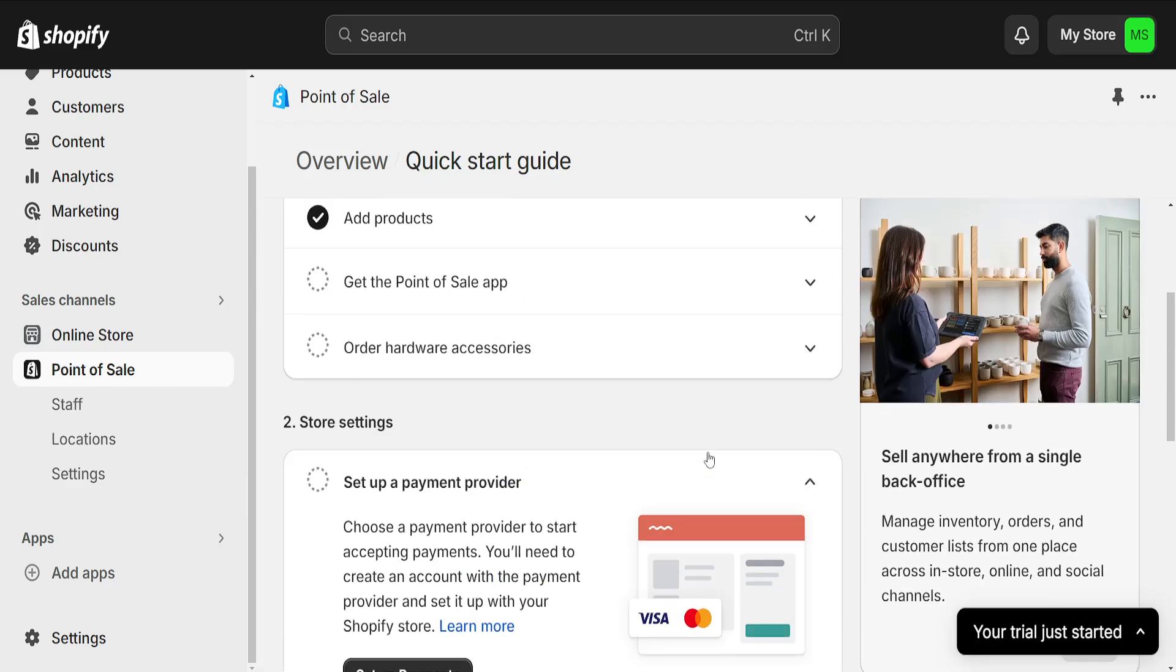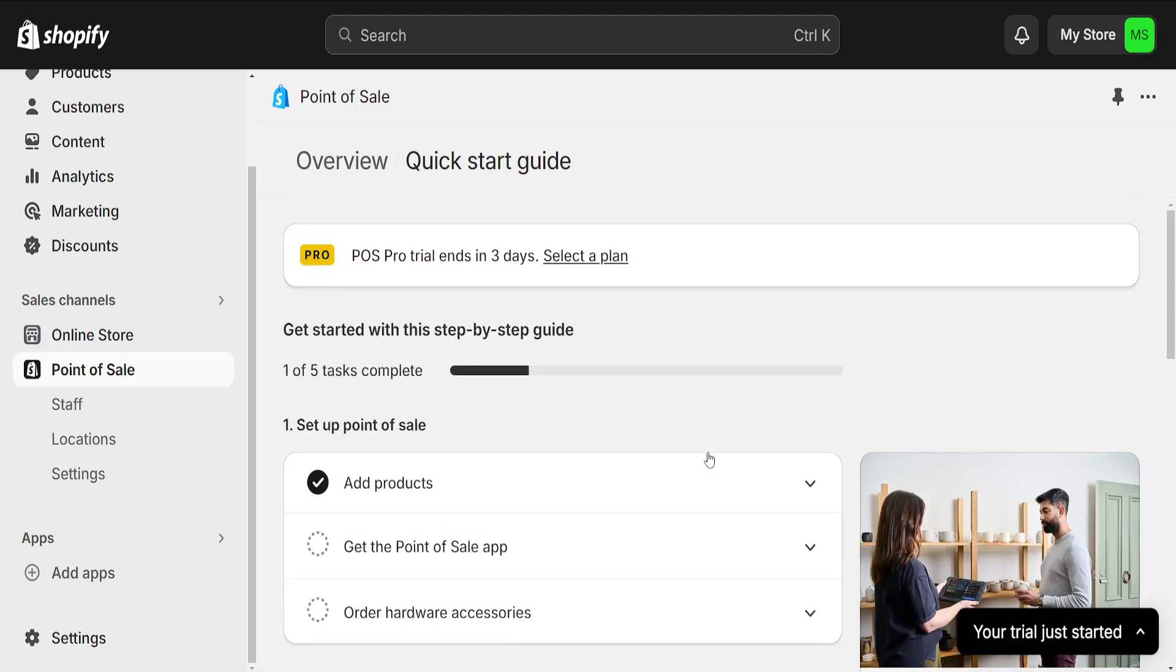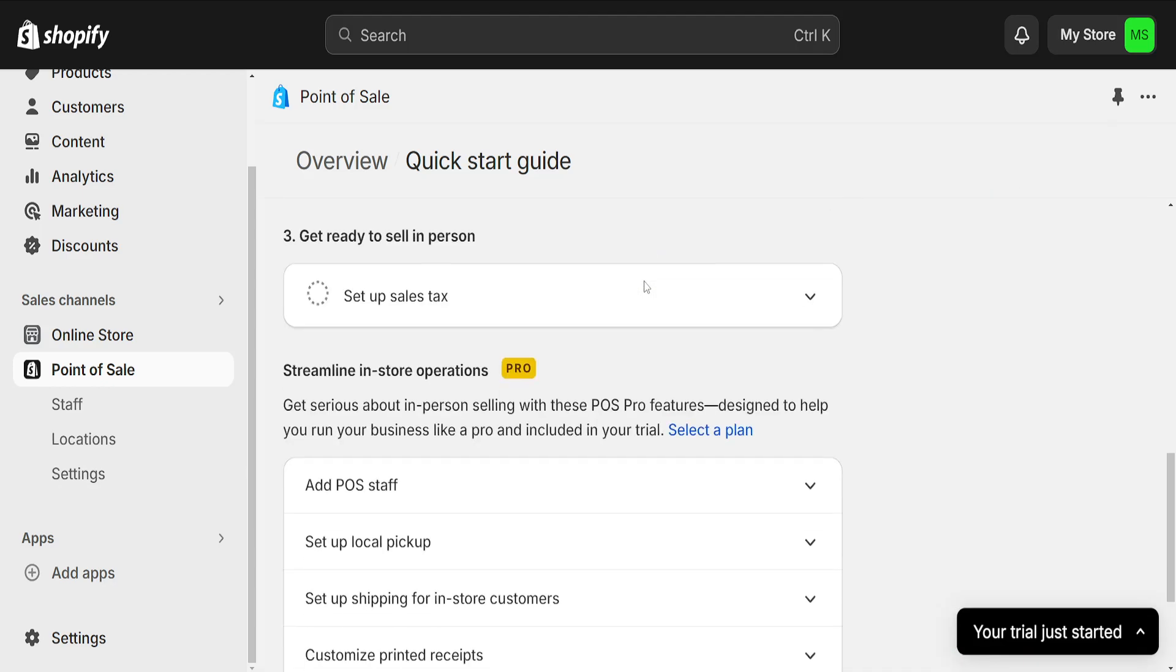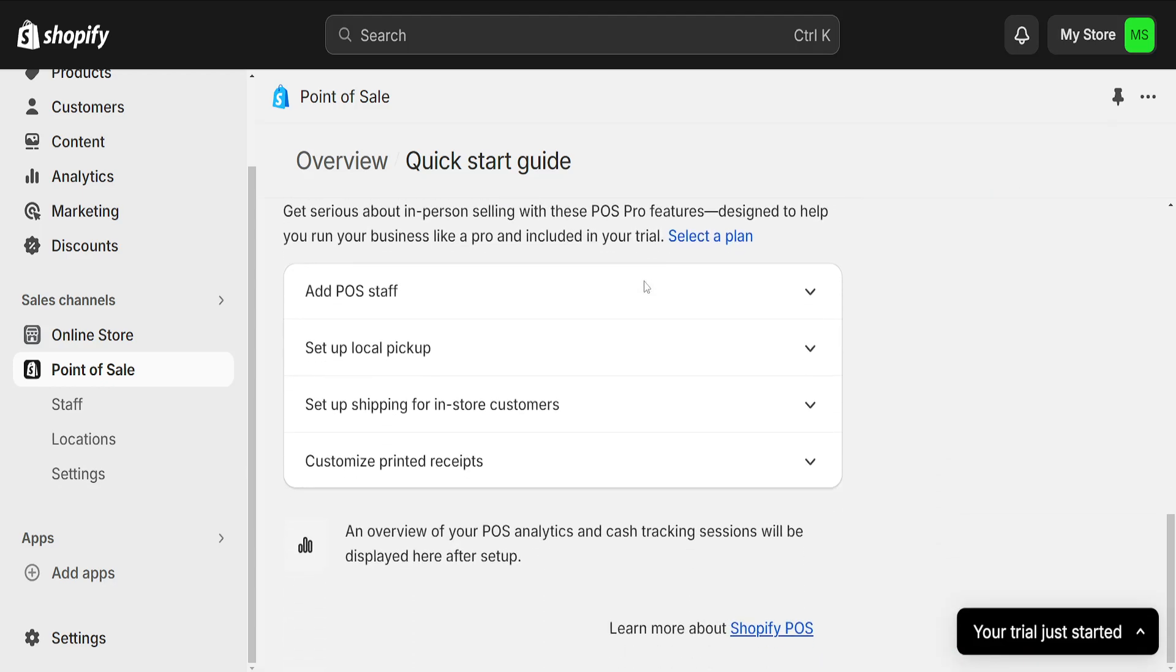And now we will have successfully added POS to our Shopify store. So I hope this helps. Leave a like and sub and I'll see you next time.